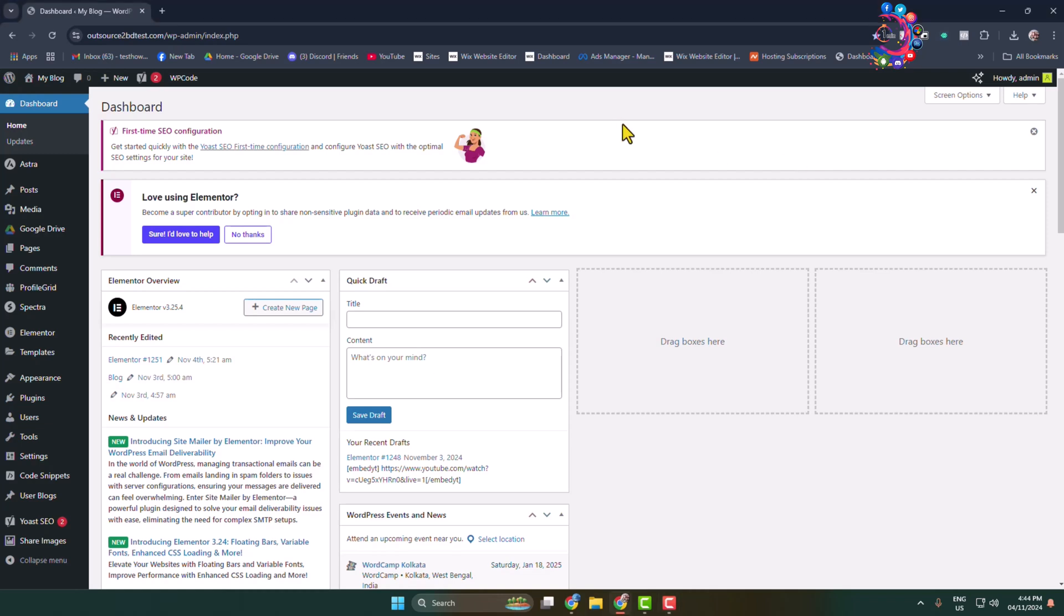Here I will show you how to download all WordPress website posts with media at once. First of all, log into your WordPress admin dashboard.